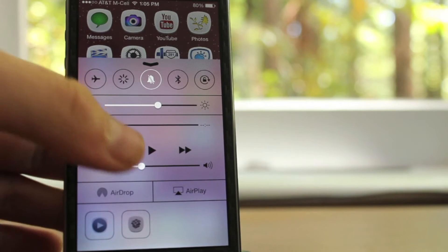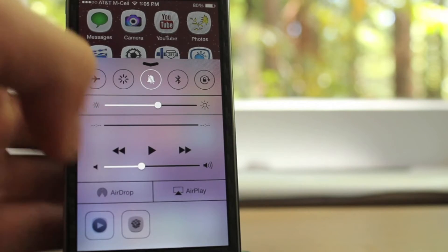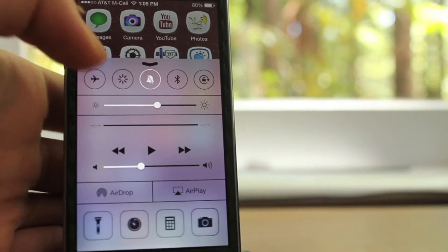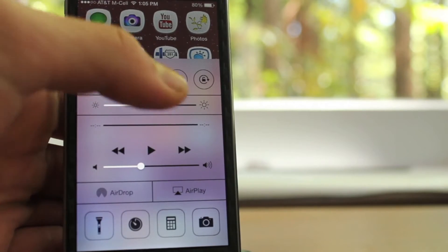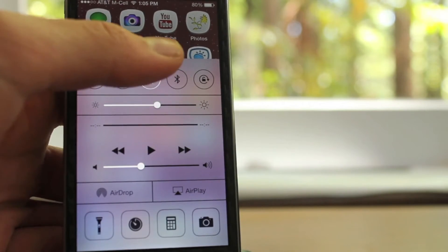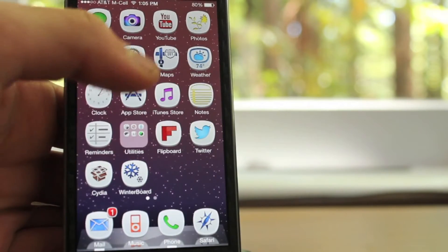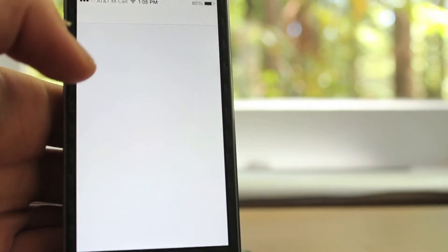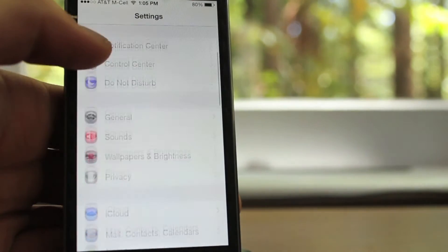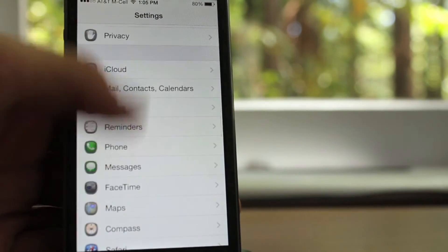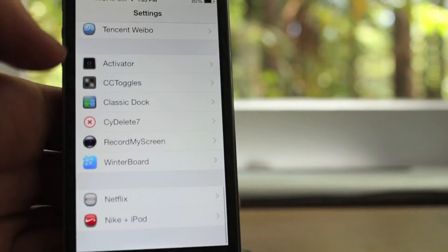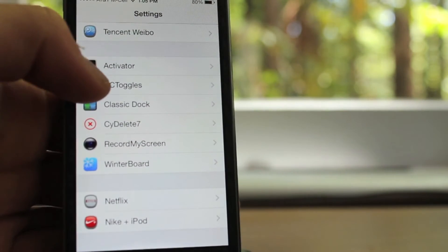And on the bottom, you can change what apps you have down there. You can custom launch any app you want and basically just mess around with the layout of those different toggles.